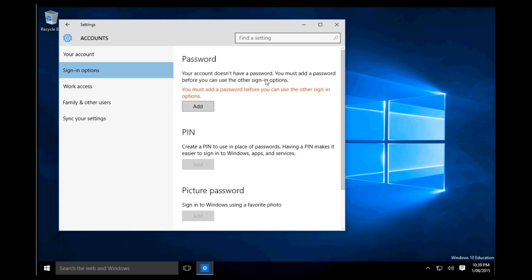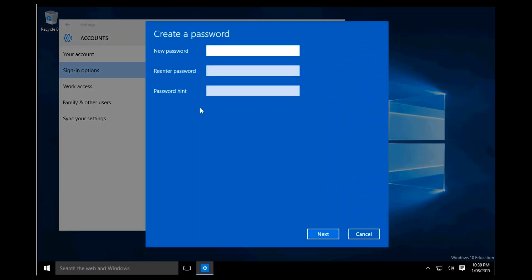Then it will say 'your account doesn't have a password' if you don't have a password. If you do have a password it will say 'change'. You just add in a password and then hit next. Then it will prompt for a password hint.